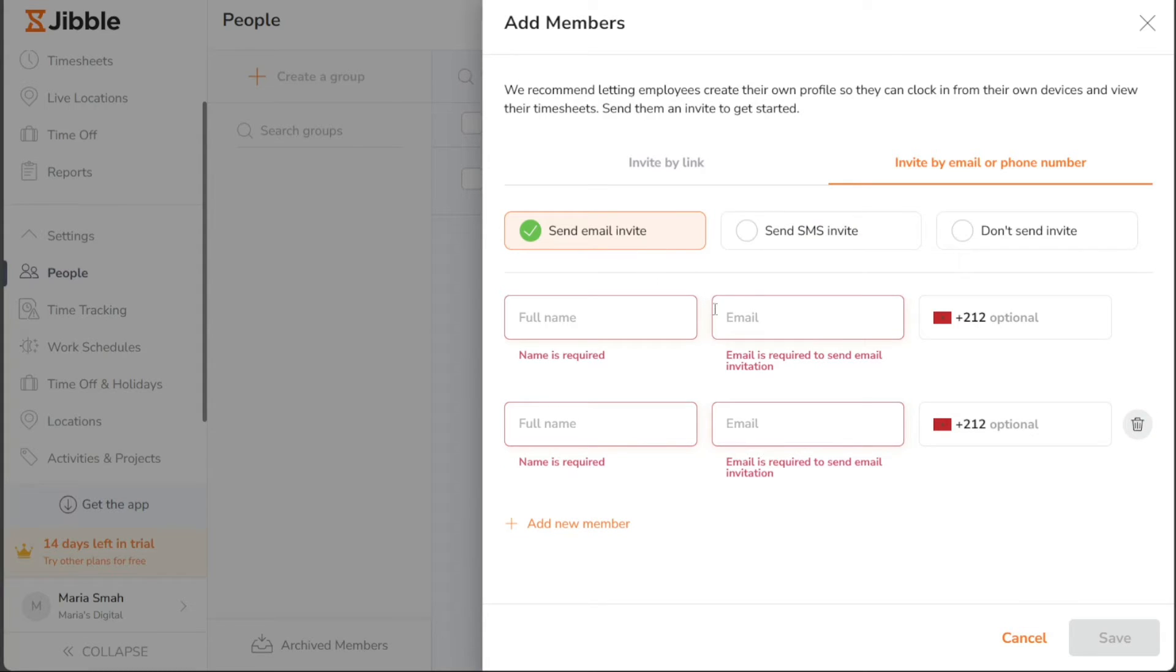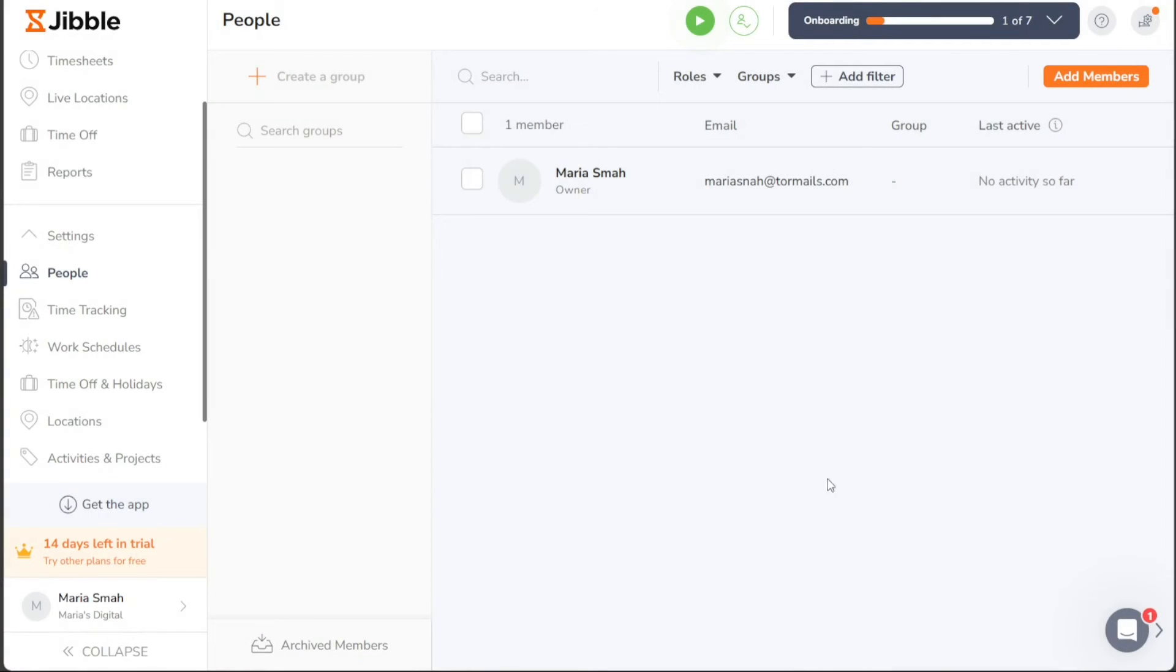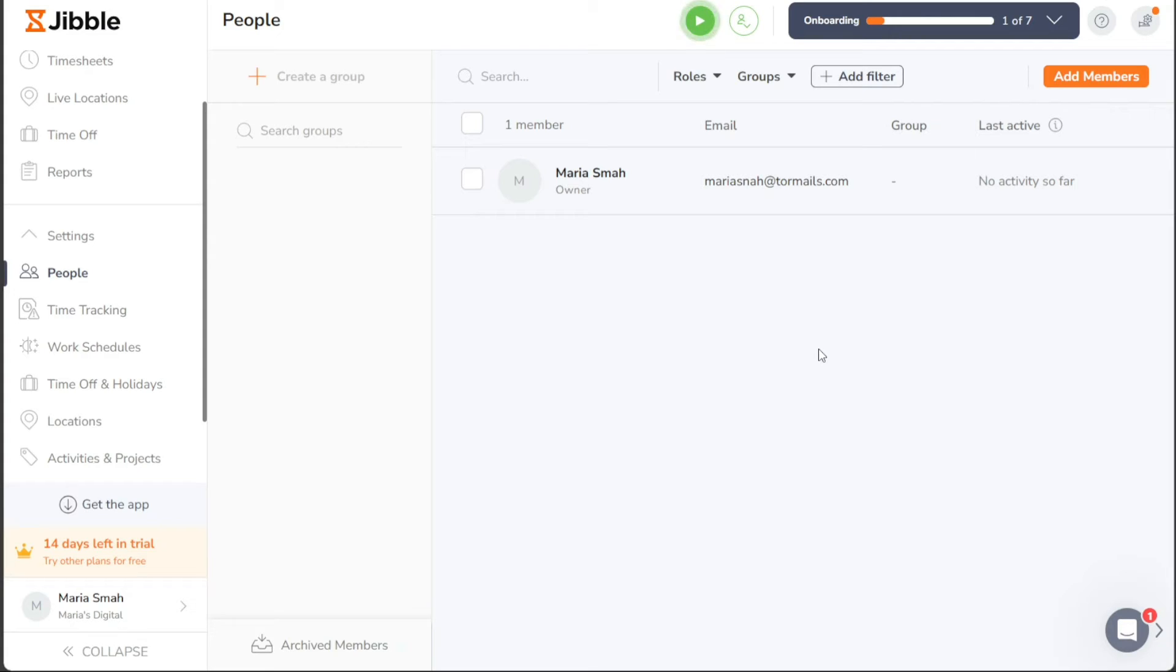After entering all the necessary information for the members you want to invite, click on the Save button to finalize the invitation process. The system will then send out the invitations to the respective email addresses or phone numbers, and your new team members will be able to join and collaborate with your organization through Jibble.